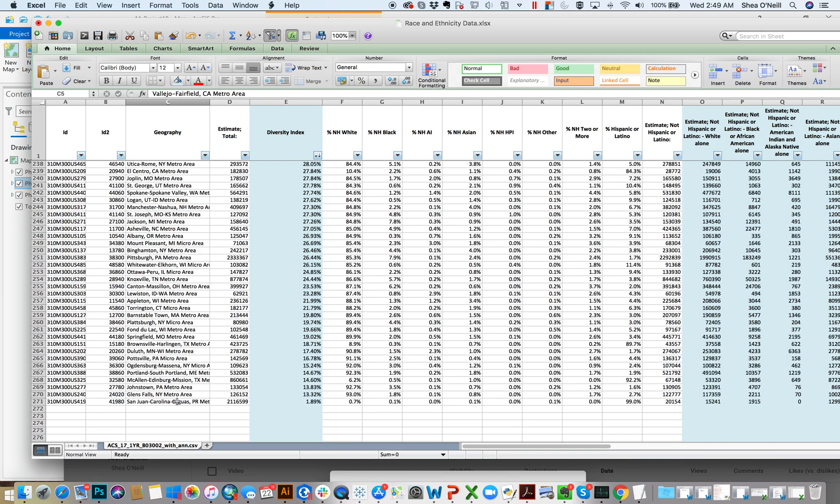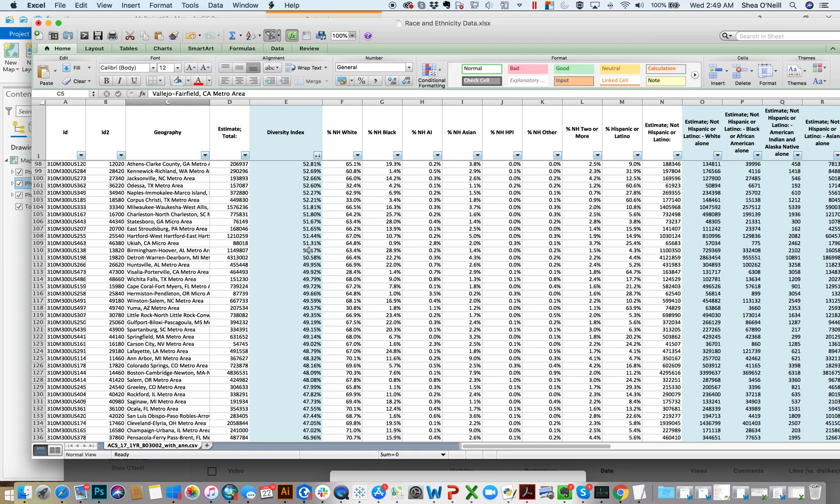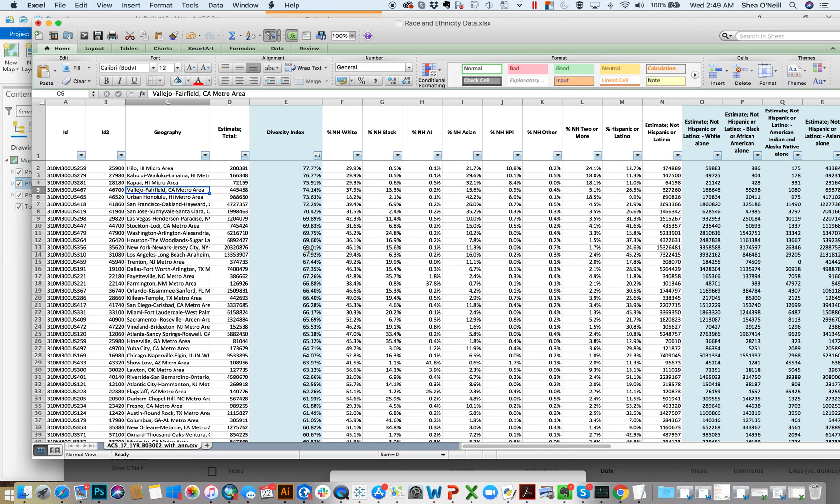Down at the bottom, San Juan, Puerto Rico, Glen Falls, New York, Johnstown, PA, so on and so forth. So that's selecting. Cool thing to do.